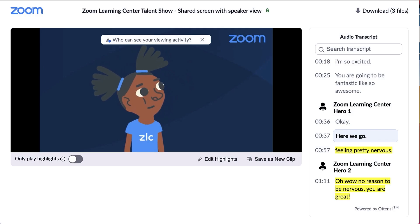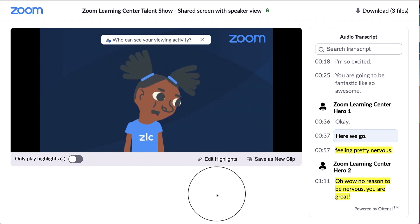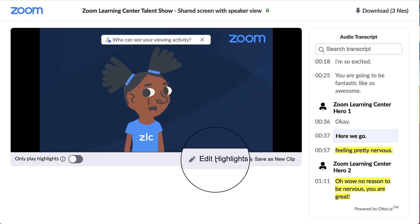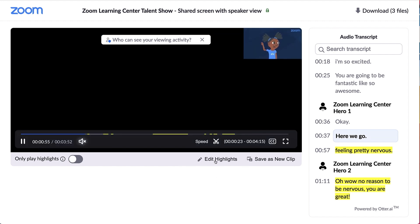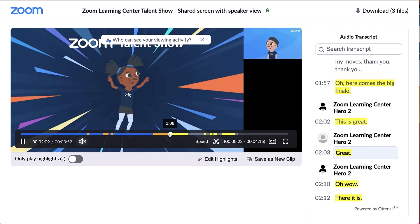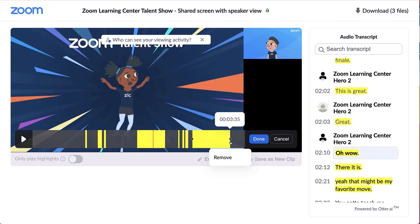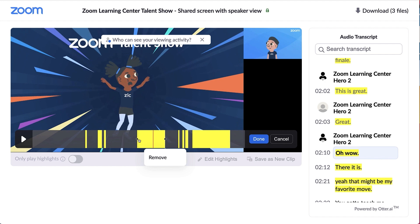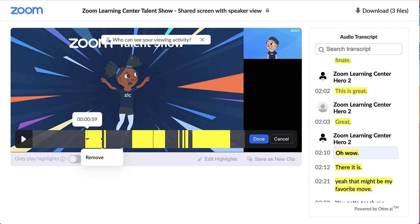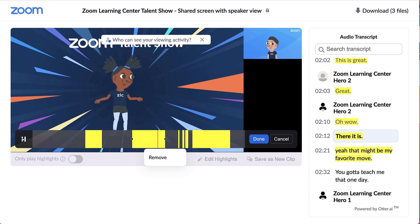If you want to create highlights for your recording, click Add Highlights, or if you've already created some, click Edit Highlights. In fact, Zoom's Intelligent Player may have already chosen a few for you. Easily remove or add highlights by dragging your cursor across video segments in the player bar. When you're ready, click Done.